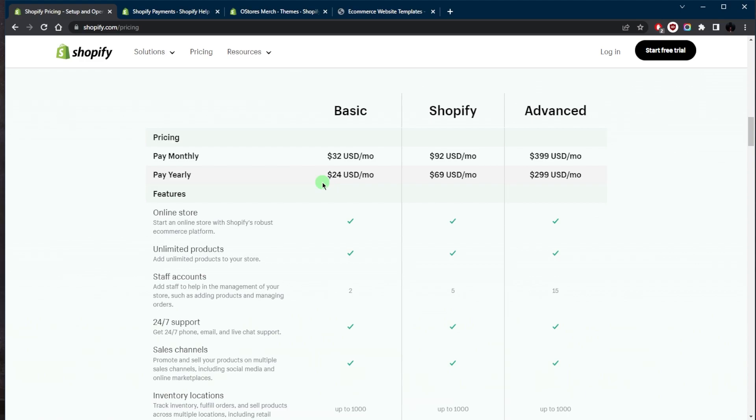Overall, Shopify's payment processing and fee structure is designed to be transparent and flexible, making it pretty easy for merchants to understand and manage their costs. And I do really like Shopify because by using it, I can just focus on growing my business while the platform handles the technical aspects of payment processing and security.